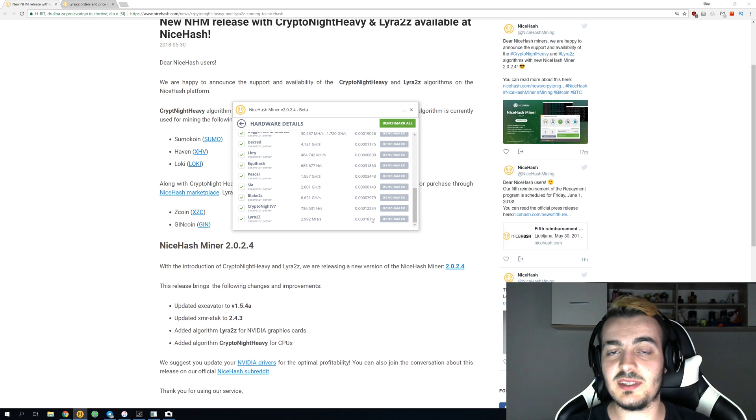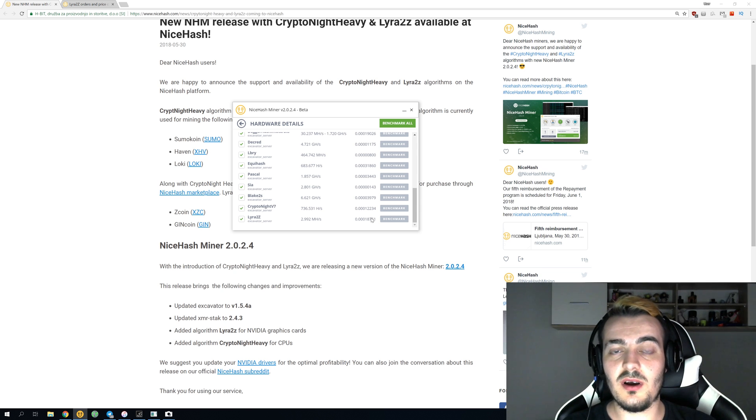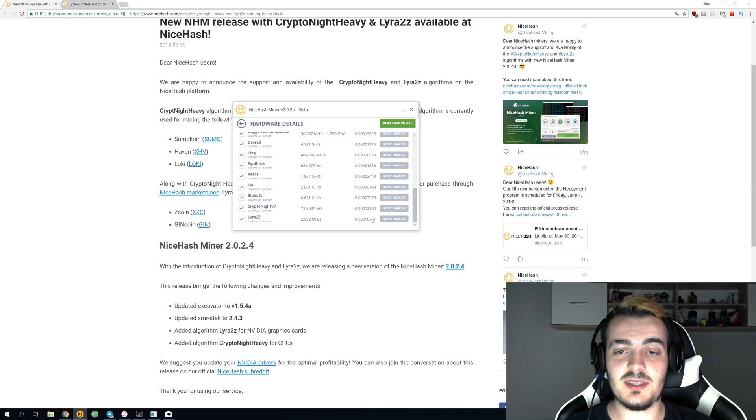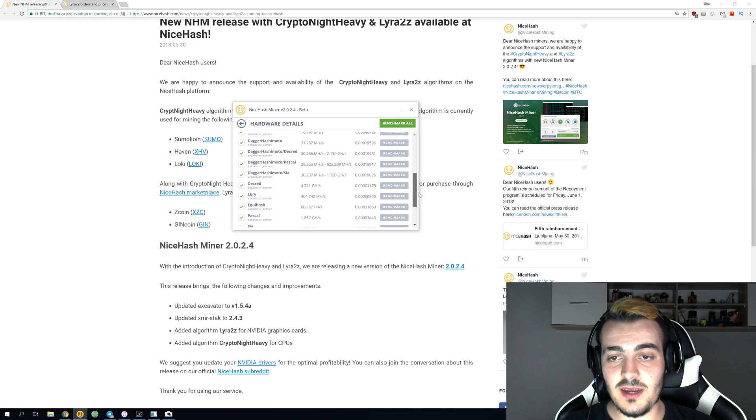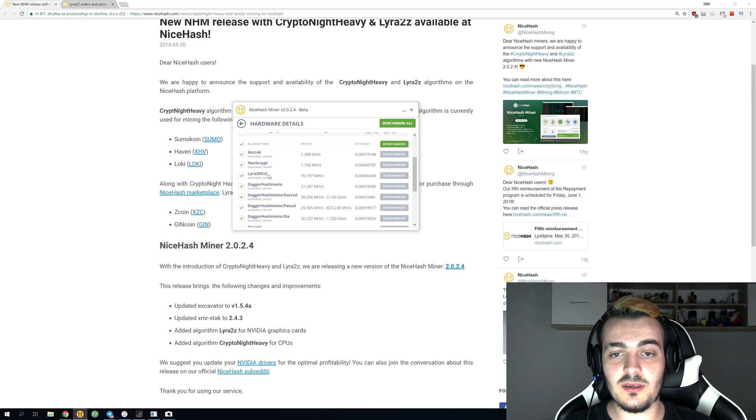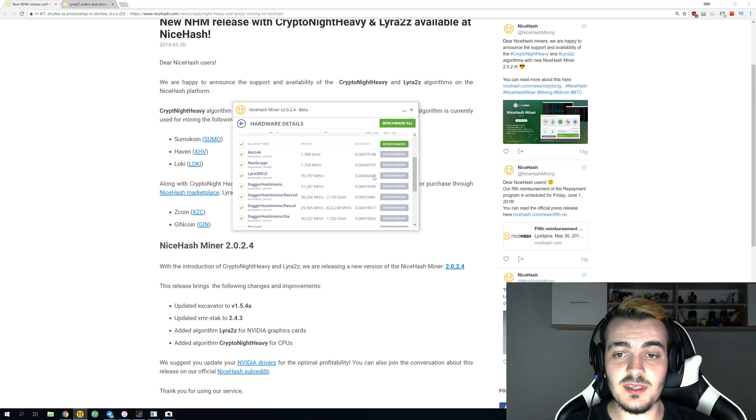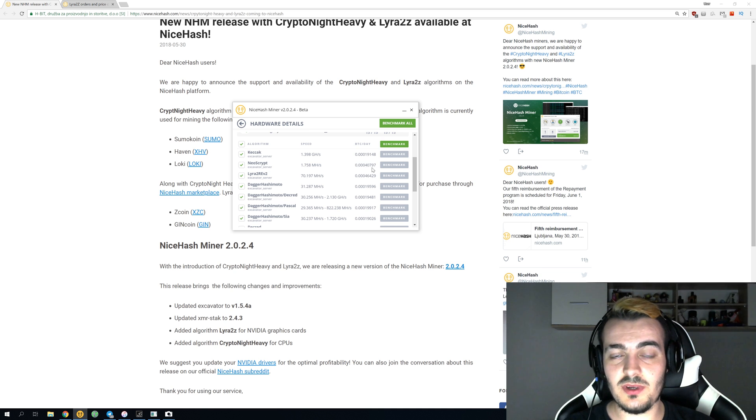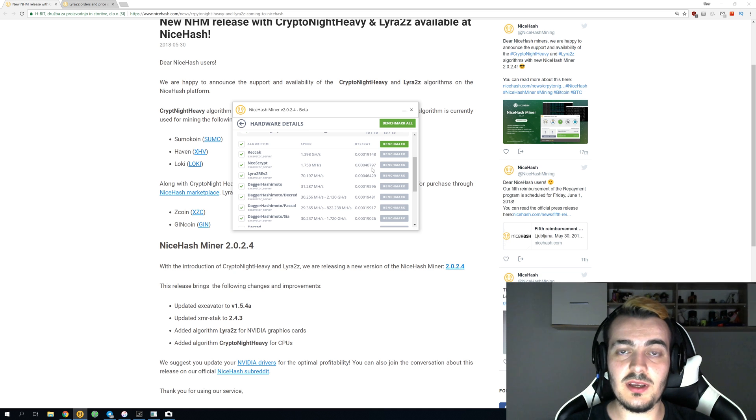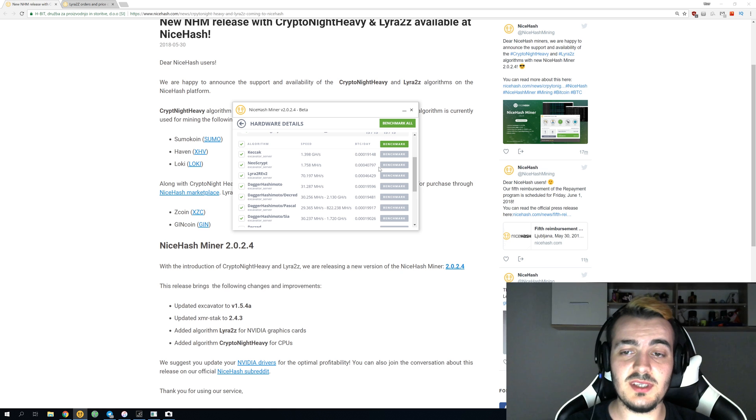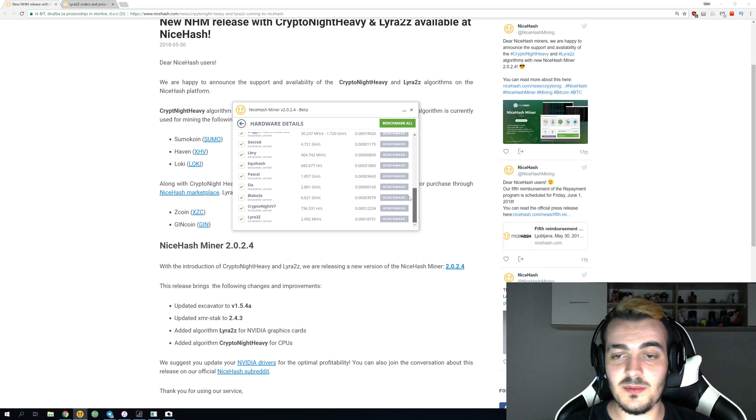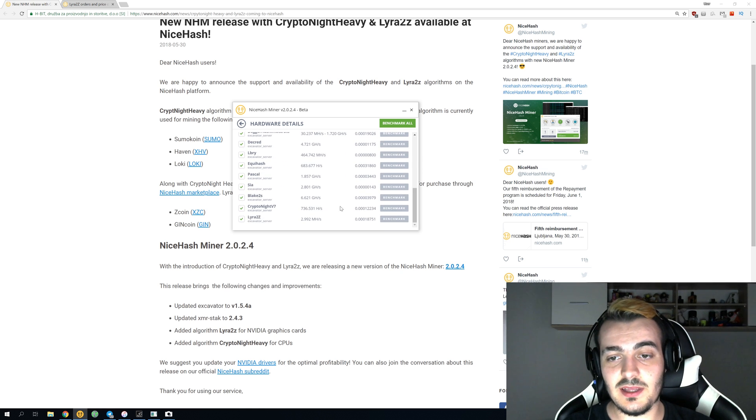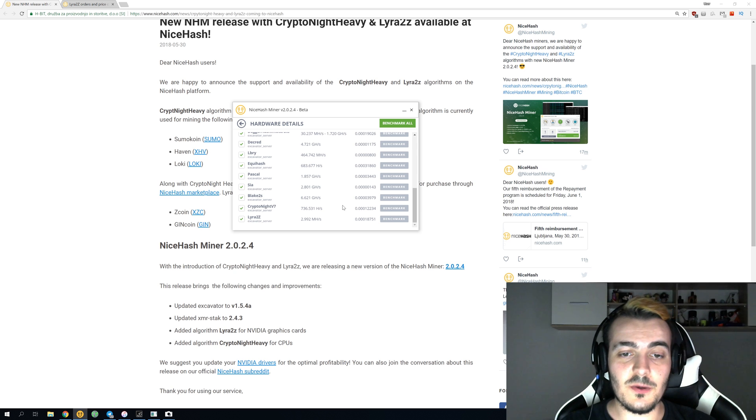But right now, it cannot even compare - it cannot even come close to something like Lira2 Revision 2 that is giving me 46,000 satoshis or Neoscript that is giving me 40,000 satoshis. Those two algorithms are doing really great, and Lira2Z is just one of the algorithms that most likely is not going to be used for a long time.